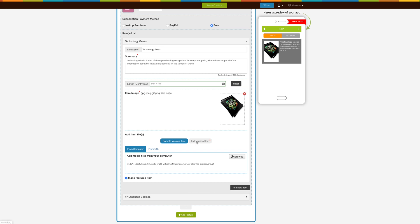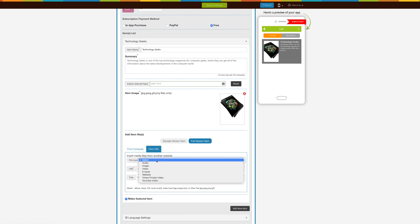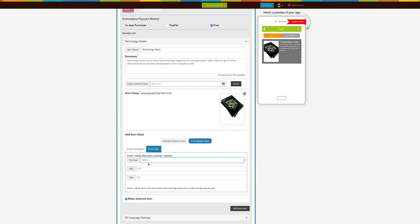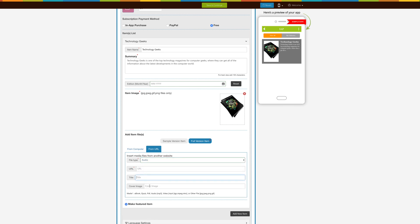There are two options to add a file in Full Version: either you can upload it from your computer or add it through a URL. If you want to add items through URL, then first you need to select the File Type and enter a Title. This title is used to save your file in your app's hosting area, which you can find under My Apps. An additional field, Cover Image, will be added if you select File Type Audio — this image will show as a cover image on the Music Player. Repeat the same steps if you want to upload sample files.